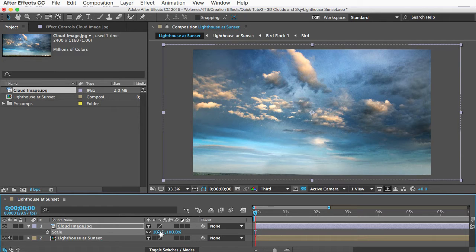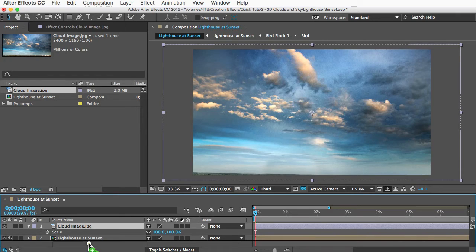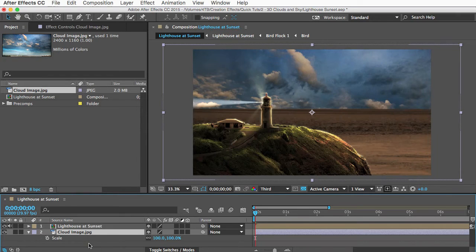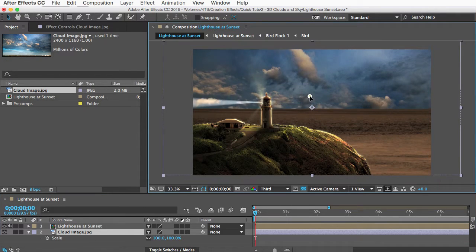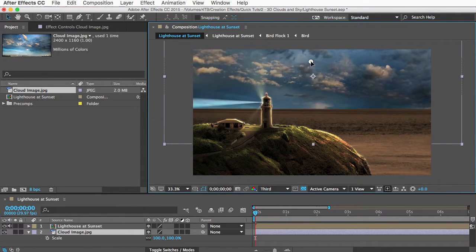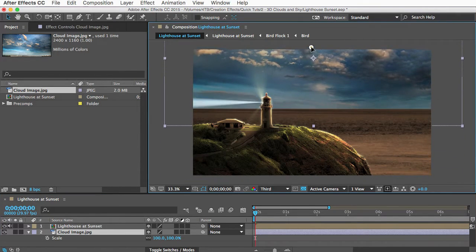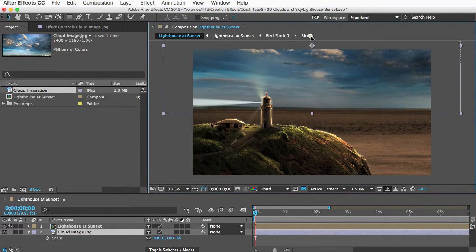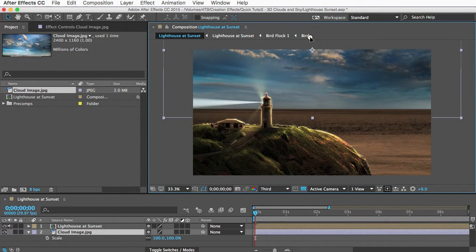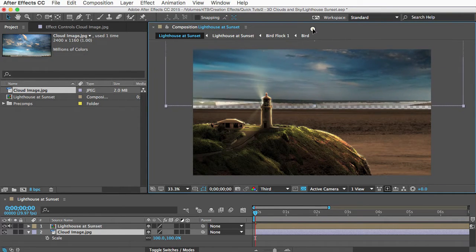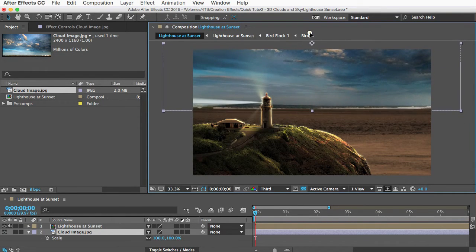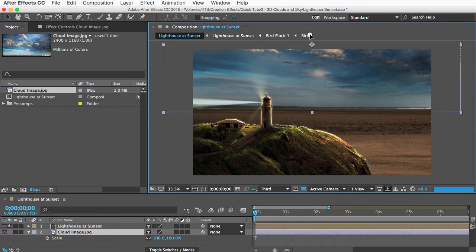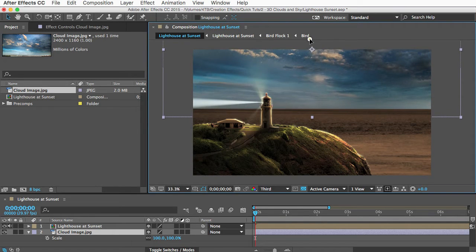And next I'll drag it below my foreground layer, so it'll show up behind it. And I'll click and drag it to position it to where I want it to be. Ideally you'd want the horizons to match up, but if you have a tree or building or something in your cloud image, you might need to drag it down further to hide that part of the image.